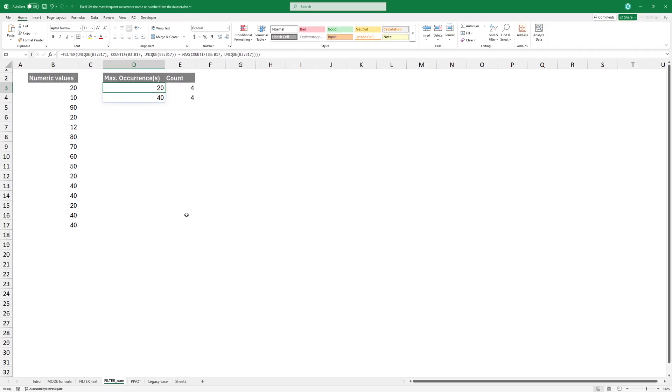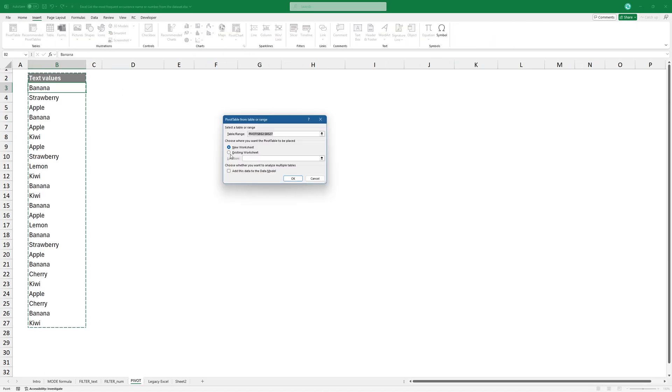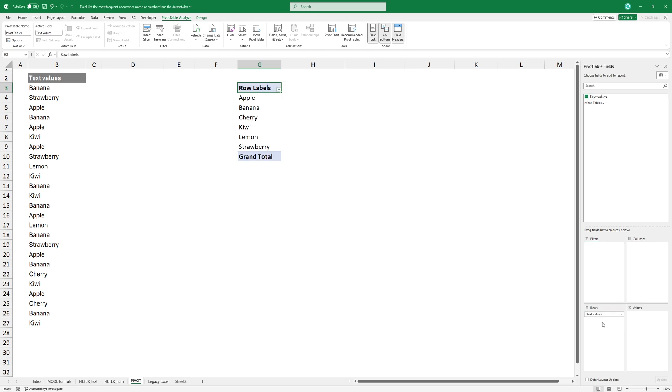You can use a workaround with pivot tables. Click the range and insert a pivot table. Place the pivot table in the current worksheet. Click inside the pivot table to activate the pivot table fields pane on the right. Drag the field into the rows area. Drag the same field into the values area.